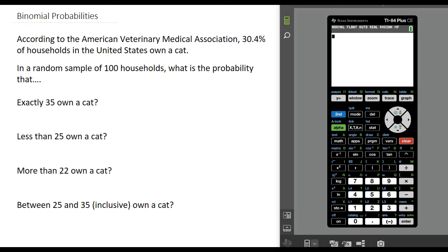There are two outcomes: either yes, we have a cat, or no, we do not own a cat. We can compute various probabilities using the binomial distribution. We are going to work off a random sample of 100 households. The first thing we are going to compute is the probability that the number of households with a cat is exactly 35.